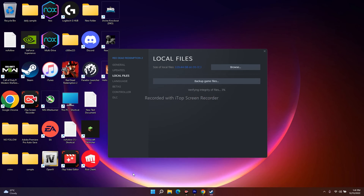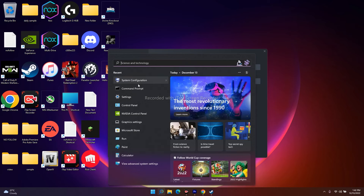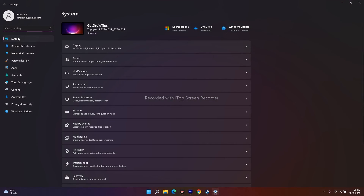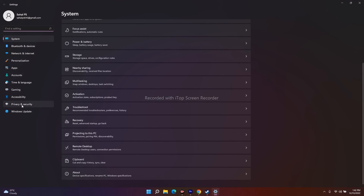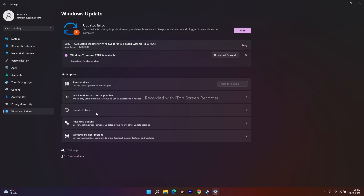The next fix is to update Windows to the latest version. Go to Settings, then Windows Update, and check for any available updates and install them. If Windows Update itself is having trouble, a link will be provided in the description to a video guide on using the Windows 11 Installation Assistant to update your system.